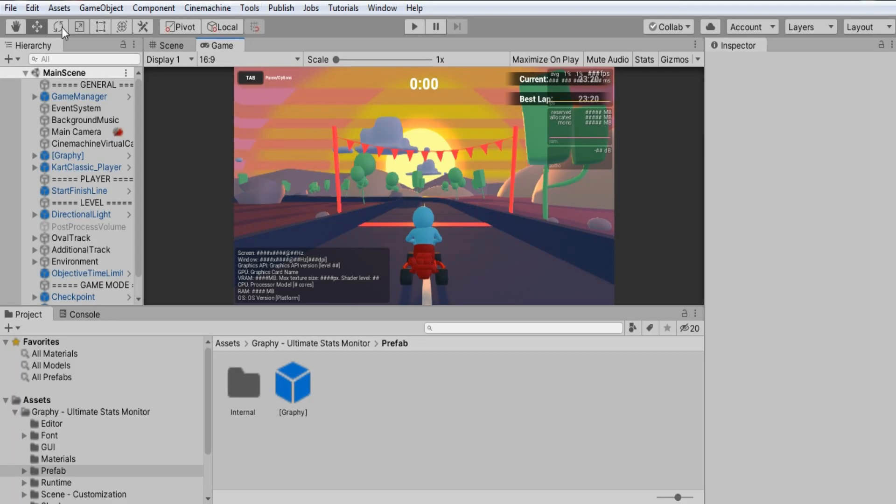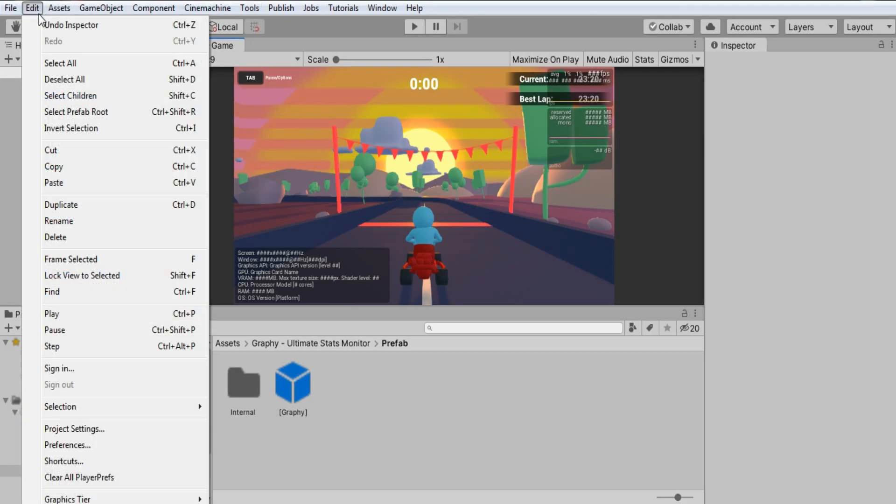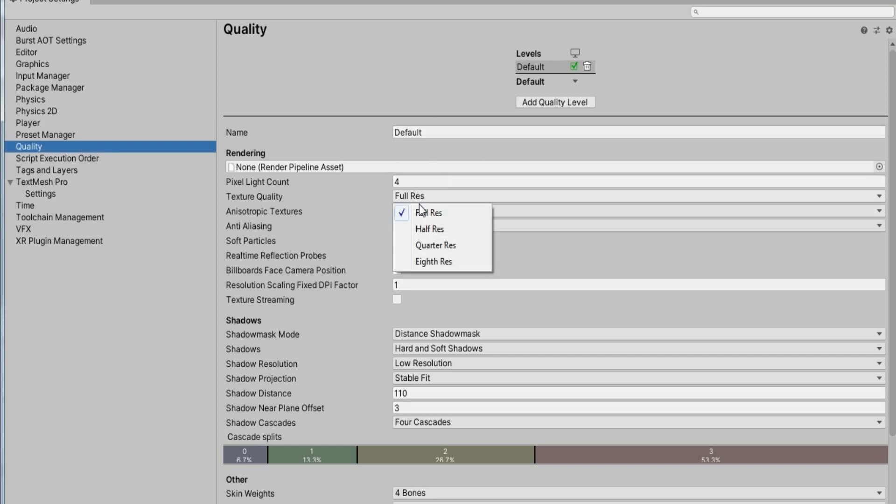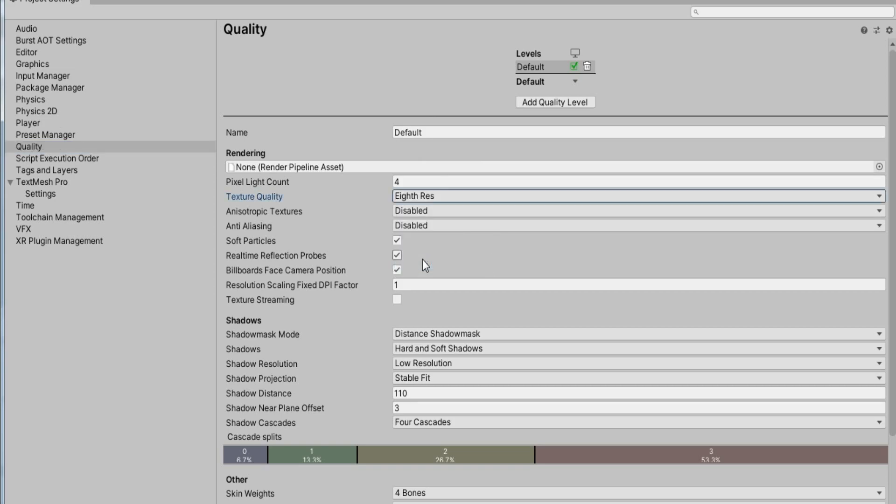So first of all inside Unity, the first setting we will do is to reduce texture size. You have to click on Edit, Project Settings, and navigate to quality setting. Here you will find an option called texture quality. Switch it to anything lower. I will make it 1/8th just to demonstrate.